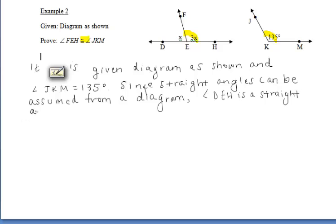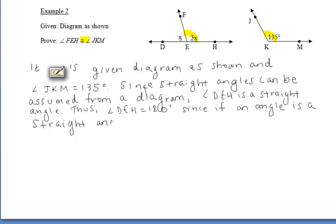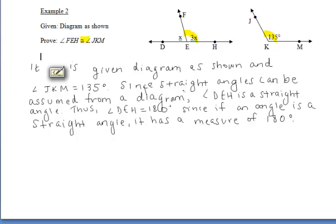Since we have X and 3X in the diagram, it looks like we'll be doing a part-plus-part-equals-whole equation. In order to do so, we have to be working with measurements. We want to say that straight angle DEH must measure 180 degrees, using an if-then statement: if angle DEH is a straight angle, then it has a measure of 180 degrees. That may seem obvious, but once again, we're writing down everything and explaining every step.